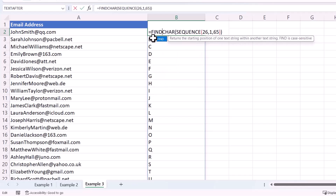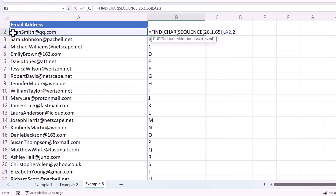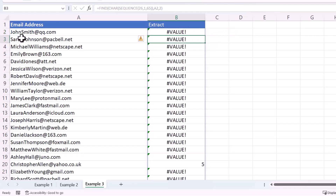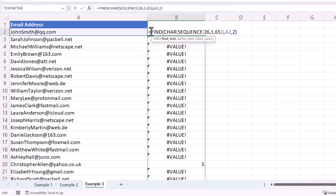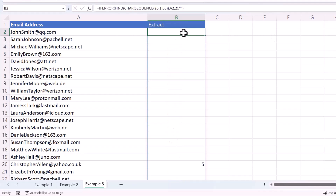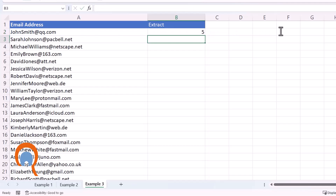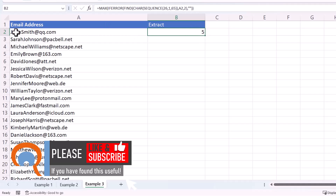Now search within the text string to see if any of those capital letters are found and get their positions using the FIND function — helpfully, FIND is case sensitive. The start number is 2 because you want to ignore the first capital letter. Pressing Enter returns a load of errors, but it does find an S in the fifth position within the text string. To get rid of errors, wrap with IFERROR, using an empty text string as the error value. Then use MAX to return just the position number — that second capital letter is in position five.